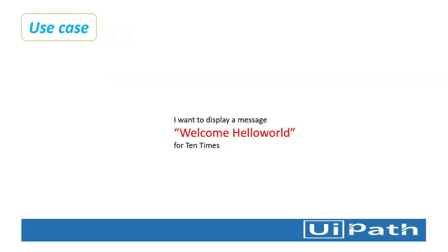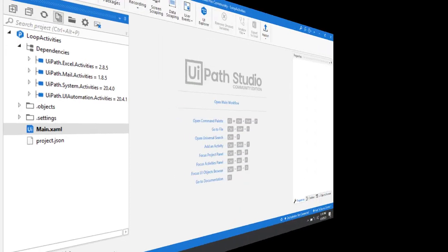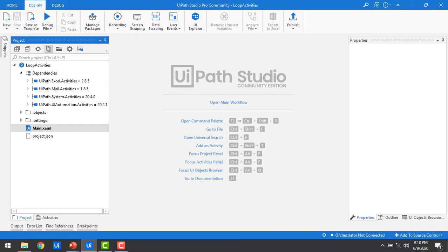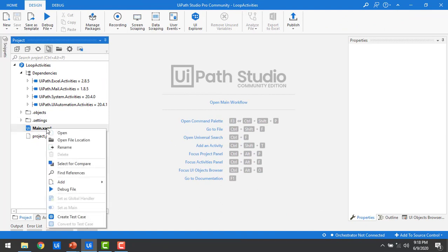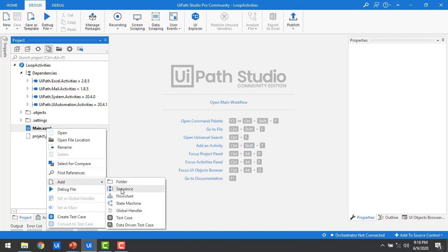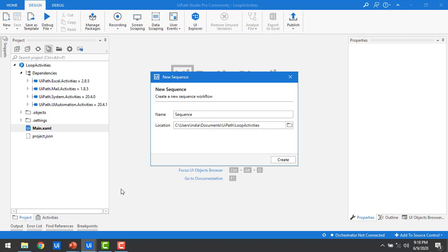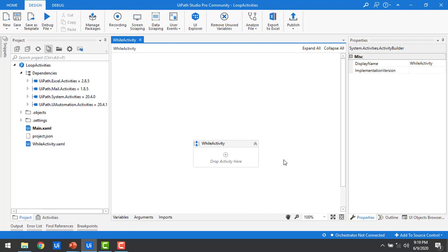The use case I want to demonstrate is displaying a message 'Welcome to Hello World' ten times. Let me switch to UiPath Studio. I'm going to create a new sequence by clicking on 'Add New Sequence'. For the While activity, I'm giving the name 'While Activity' and using the default location from previous sessions. Let me go ahead and create it.